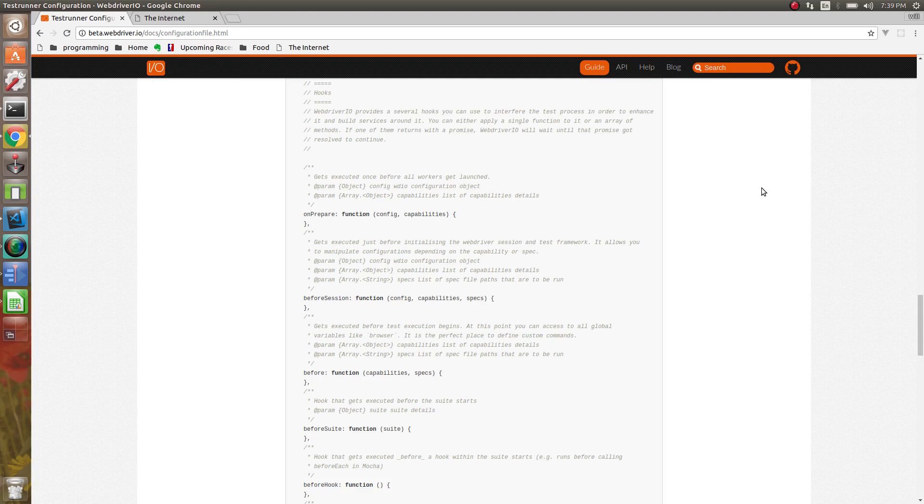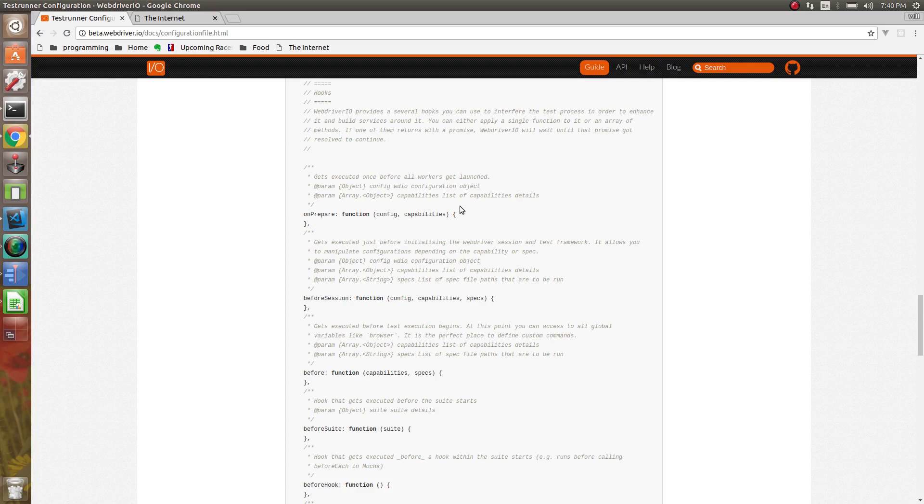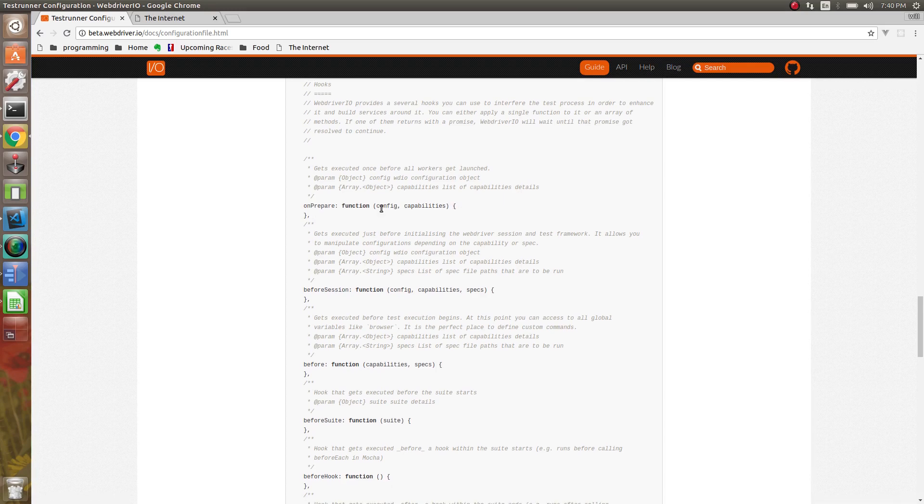First thing we can do is the onPrepare. The onPrepare hook gets executed pretty much before everything. This is a good place to maybe start up browser drivers. If you're dynamically starting drivers like ChromeDriver or GeckoDriver, the onPrepare hook is where you'd want to set that up. You have access to the config, data, and all the capabilities. This gets done before everything happens.